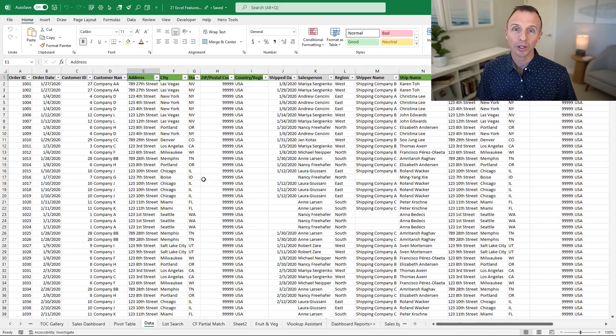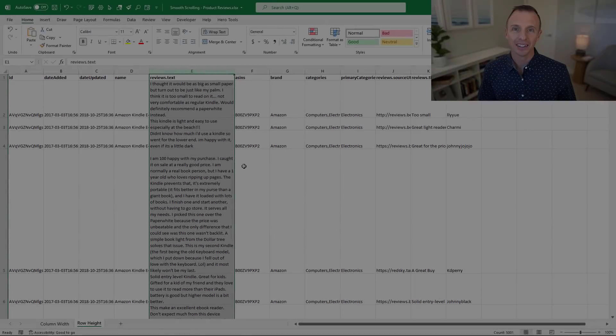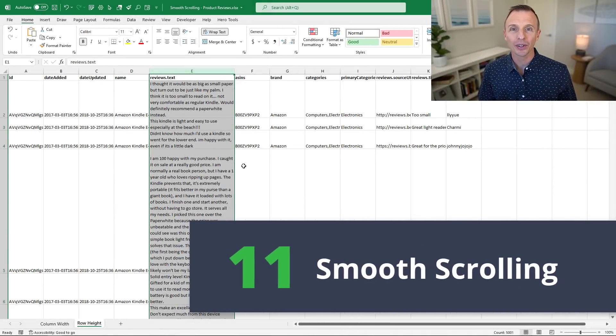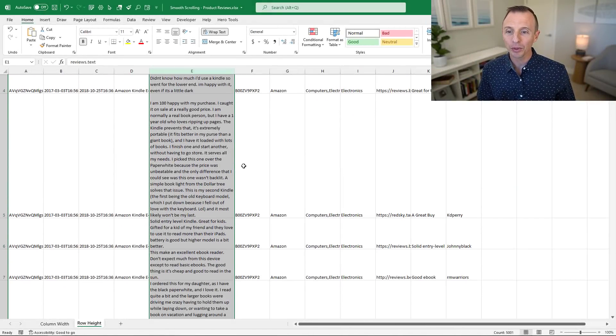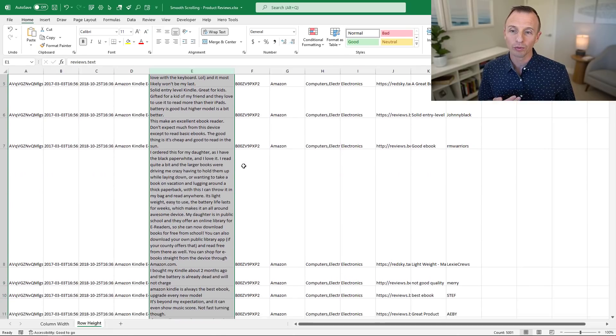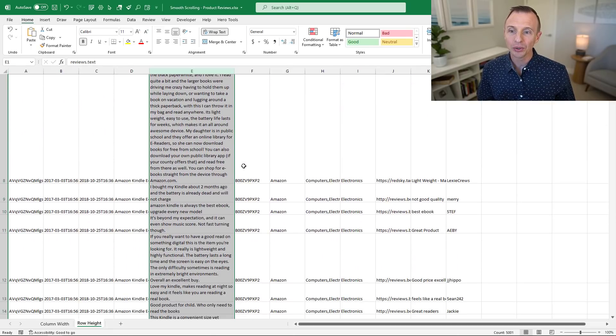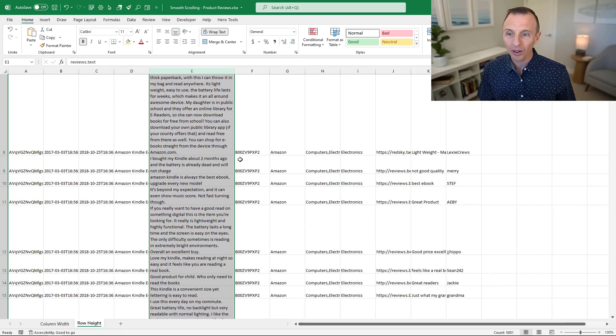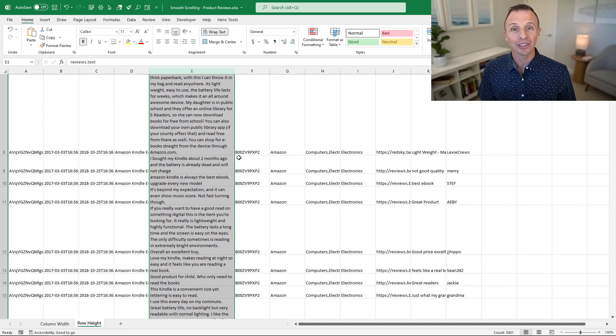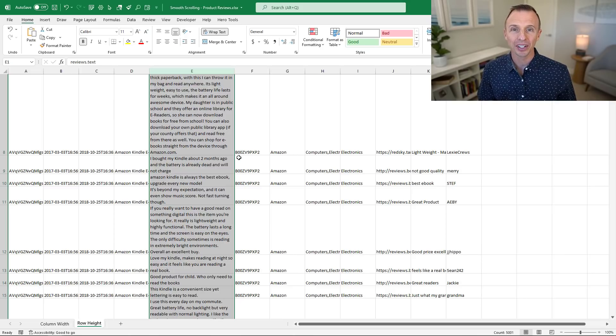Smooth scrolling is another welcome feature that eliminates the old snap to grid scrolling behavior. Now when you scroll either horizontally or vertically, you can stop on a tall row or really wide column and it doesn't snap to the next row or column. I have a separate video that explains this feature in more detail.